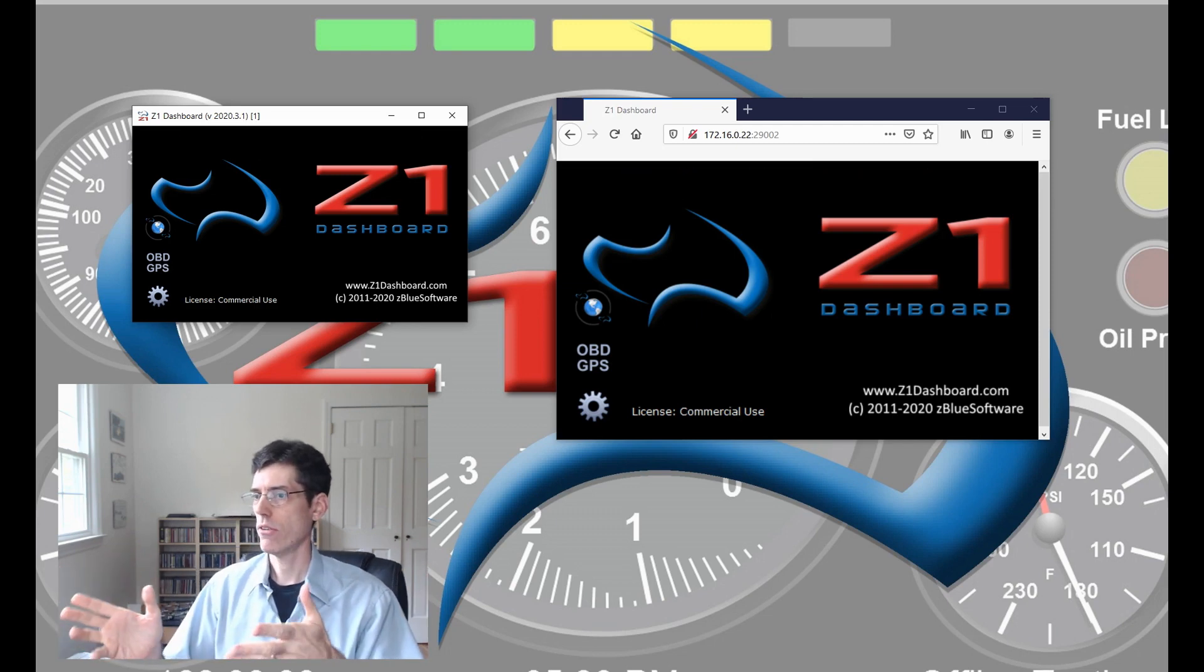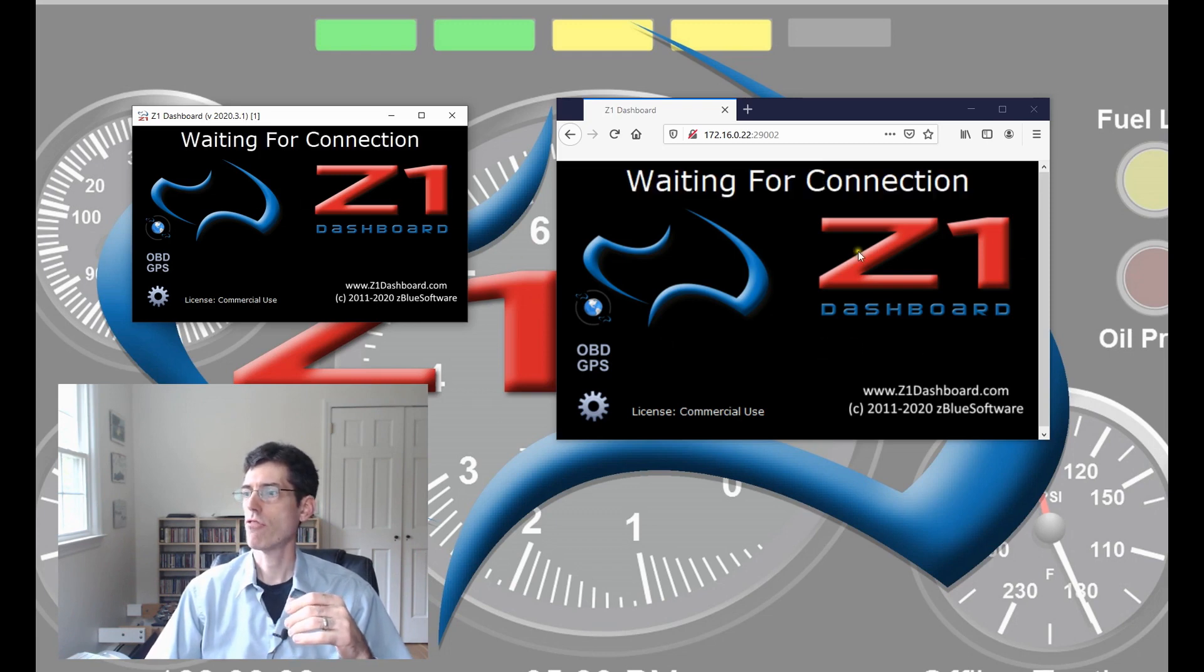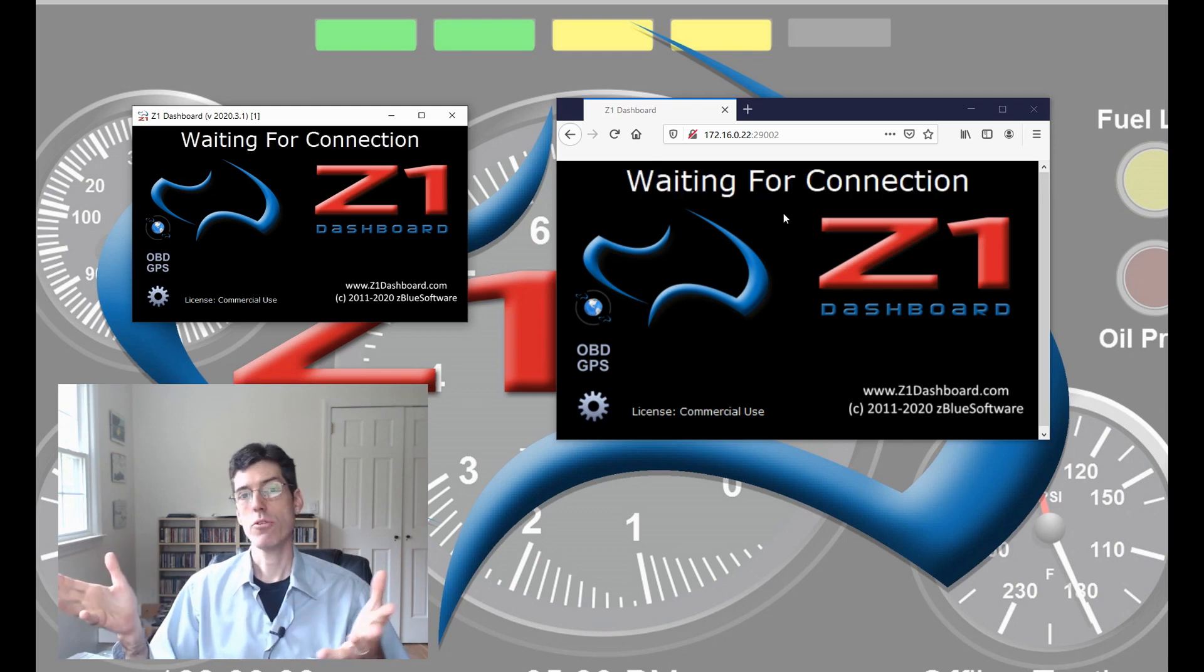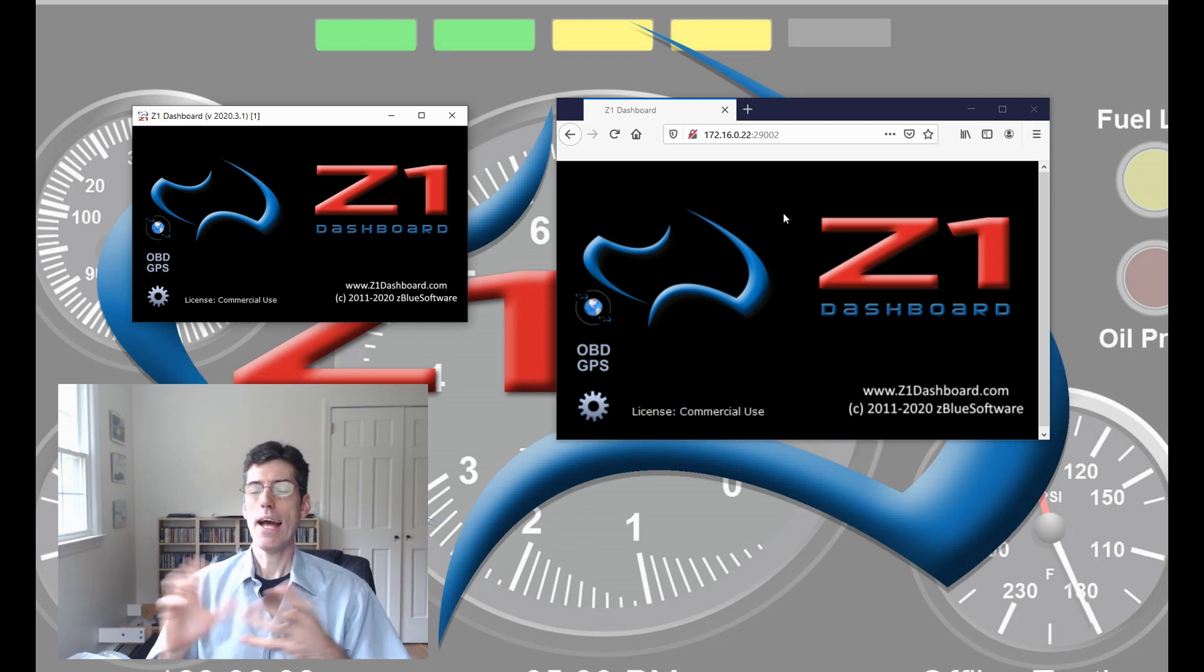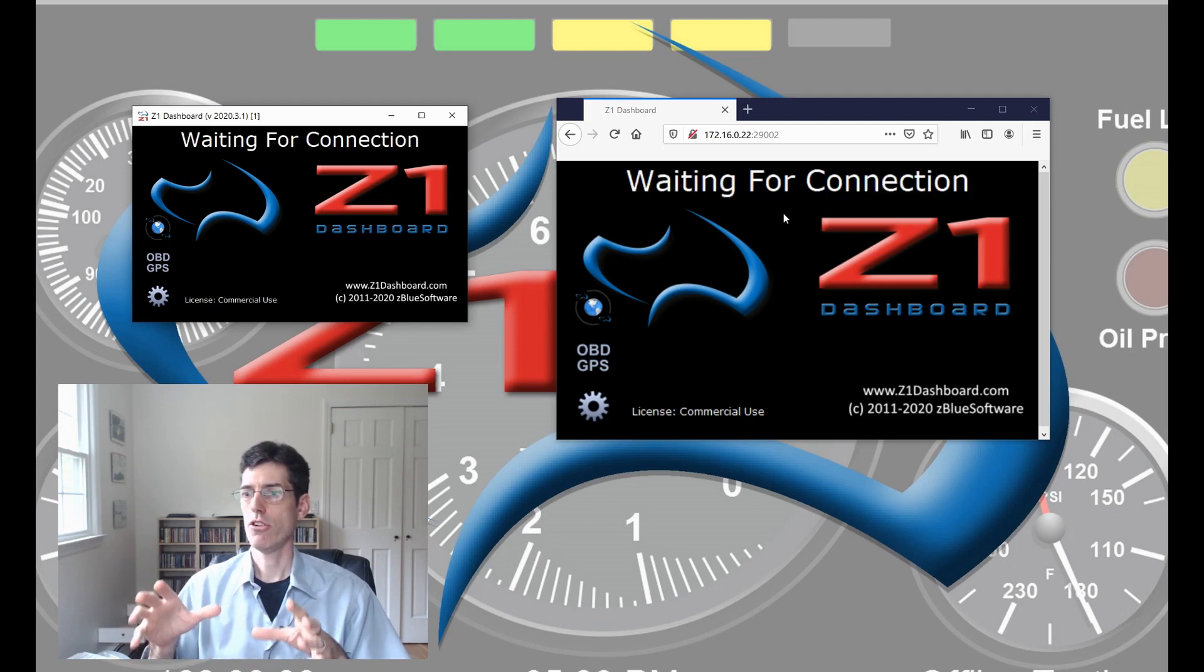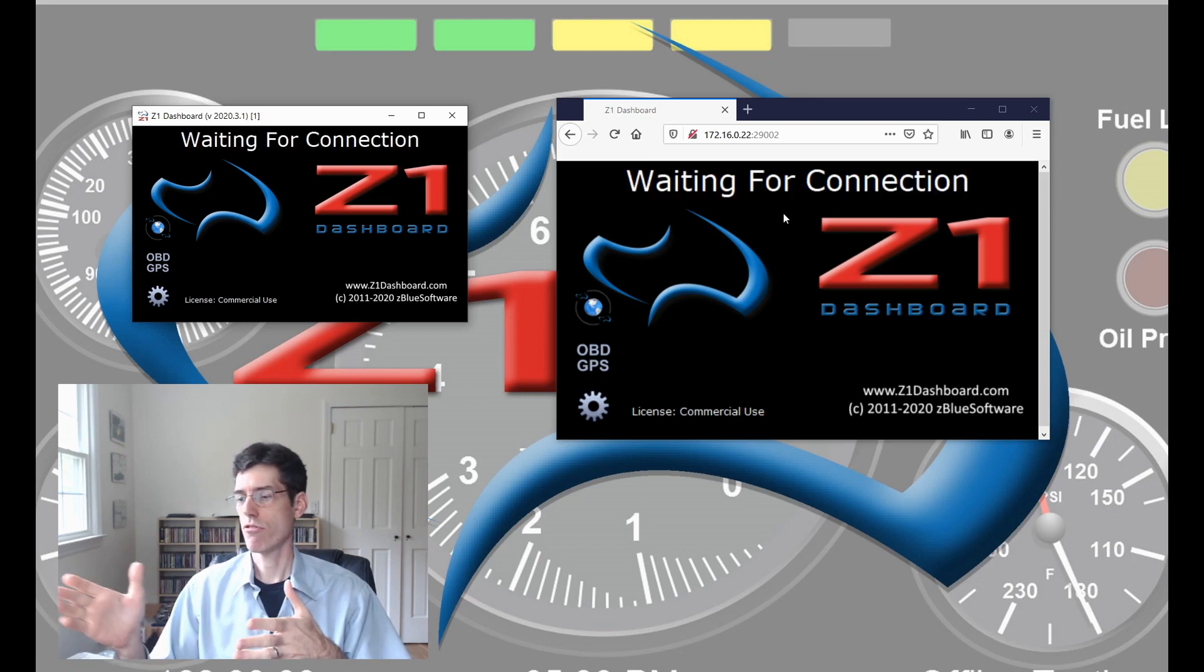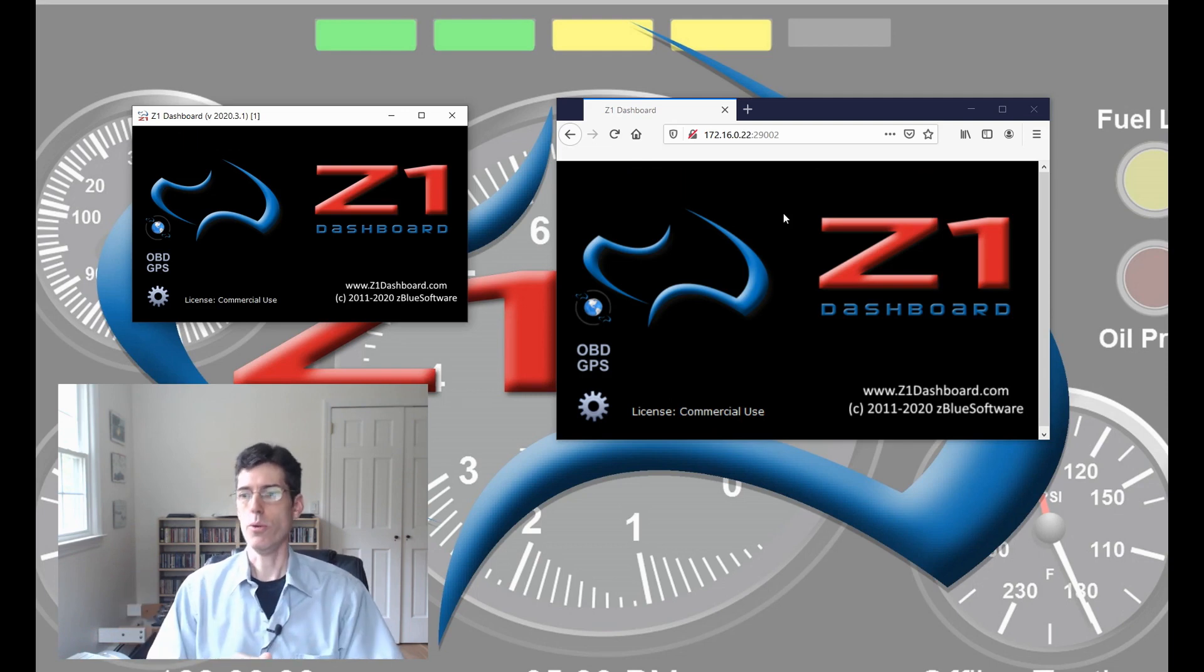First we have here our Z1 Dashboard and then on the right here this is a web browser, and for this demonstration we are running the browser on the same computer as the Dashboard. You probably would never do that but for the purposes of the video it makes it a lot easier to show how everything works. The concept is the same if you were going to run it on your phone or tablet or whatever other device you want to use.